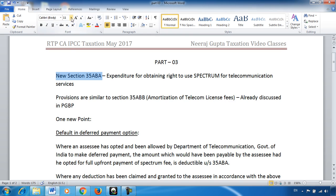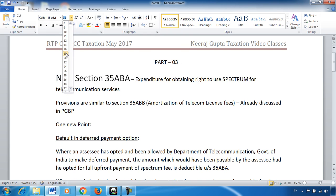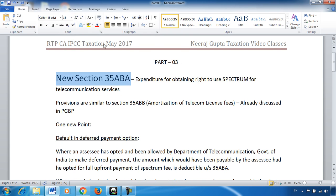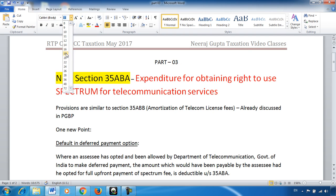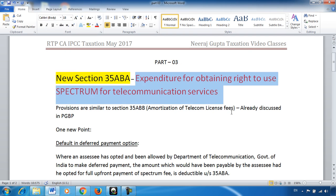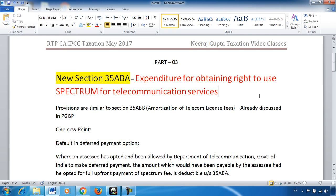I will be discussing a new section — Section 35ABA. It is about expenditure for obtaining the right to use spectrum for telecommunication services. It is about exclusive rights to spectrum which are used in telecommunication services.